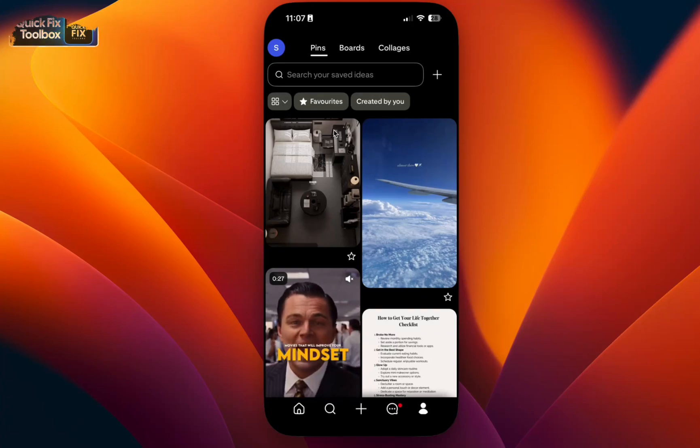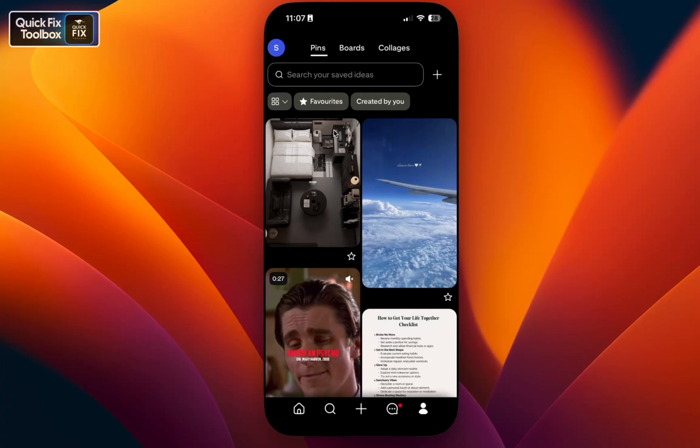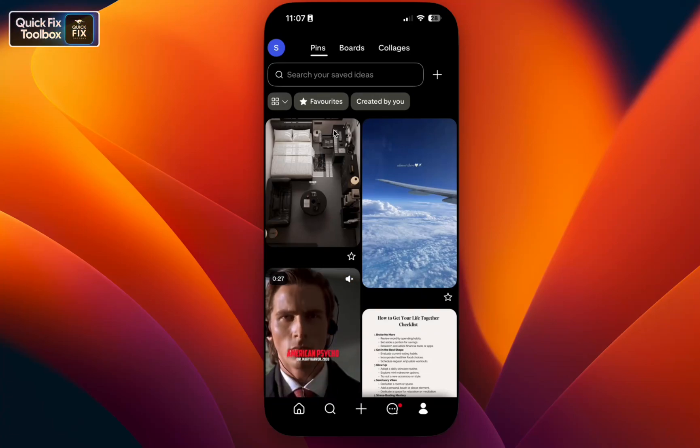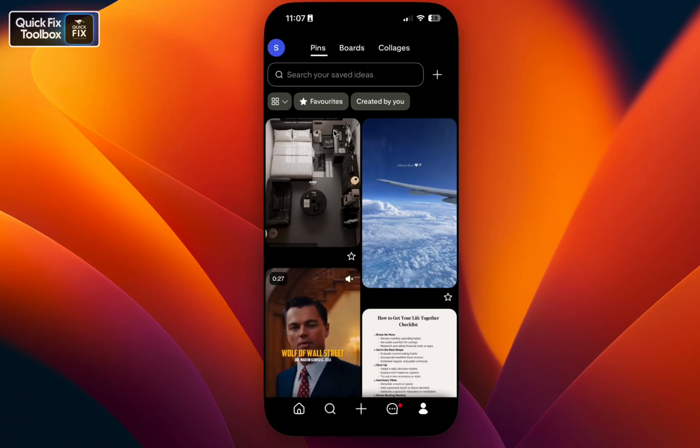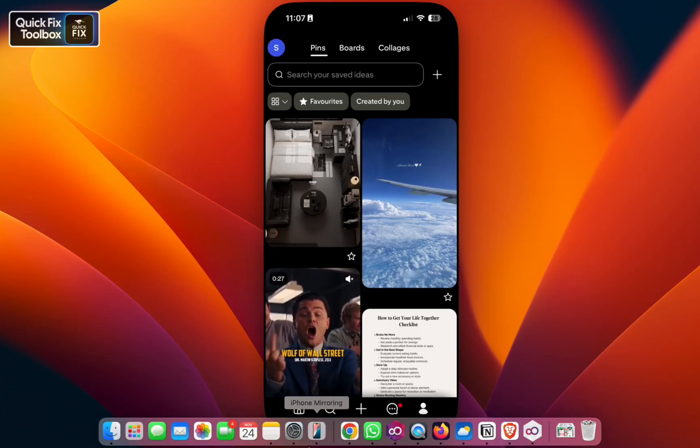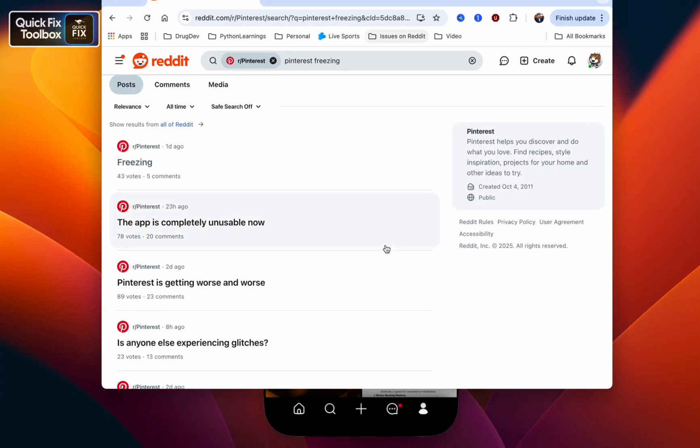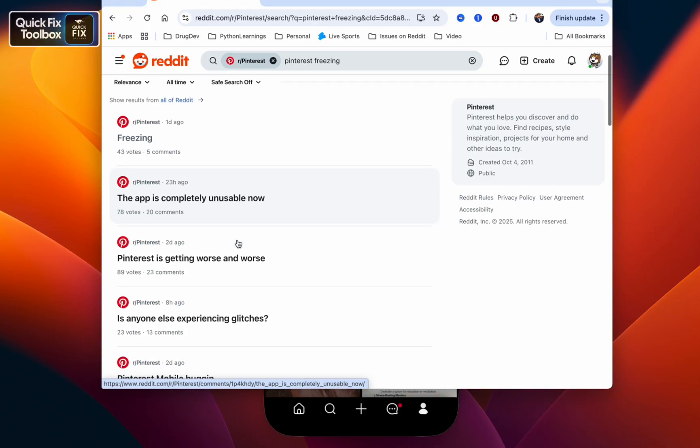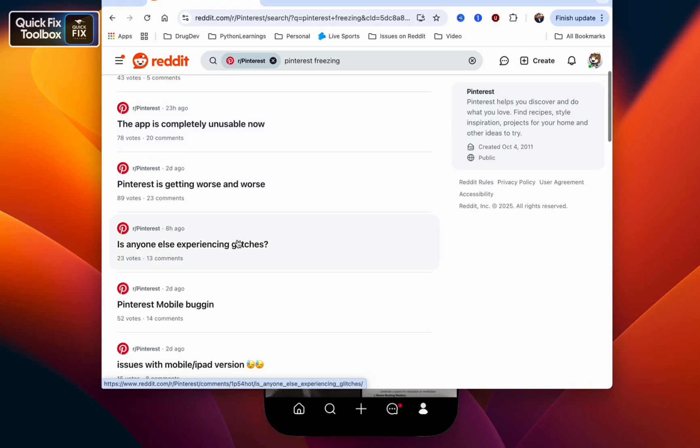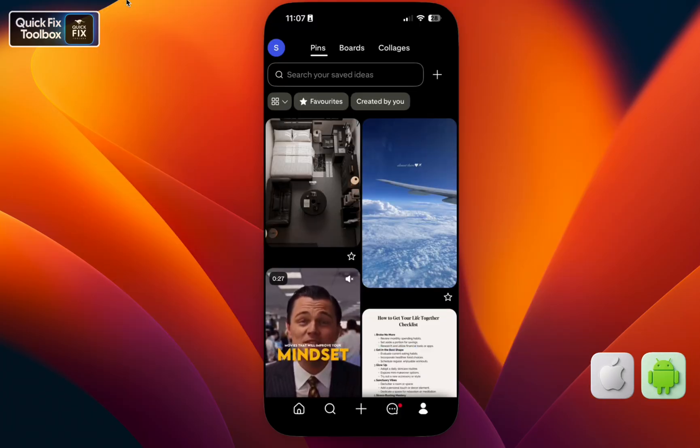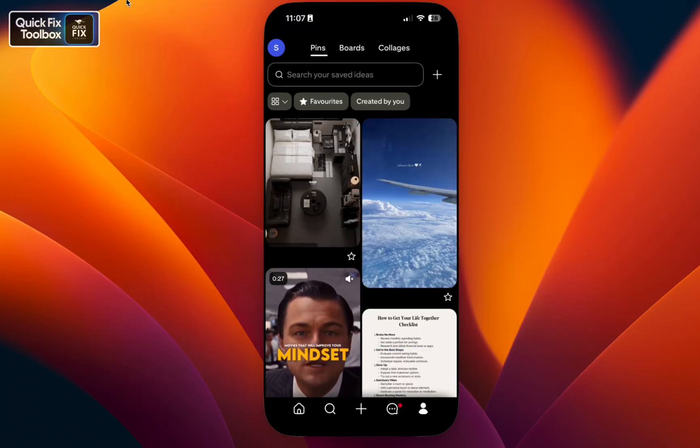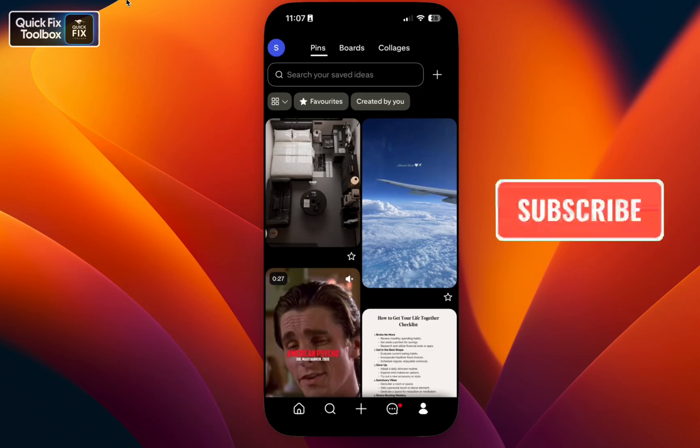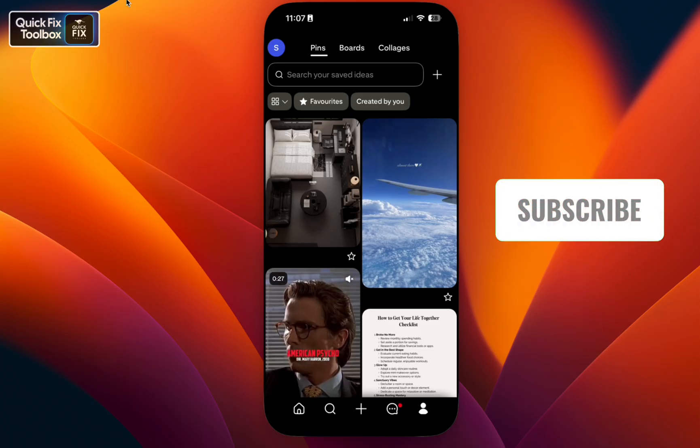If your Pinterest app keeps freezing, lagging, or becoming completely unusable, don't worry—you are not alone. Just look at this. So many users have complained about the same issue several times. This is an ongoing viral bug. I will show you common steps on iPhone and switch to Android when needed. Let's get started. Before that, please hit the subscribe button for more updates.